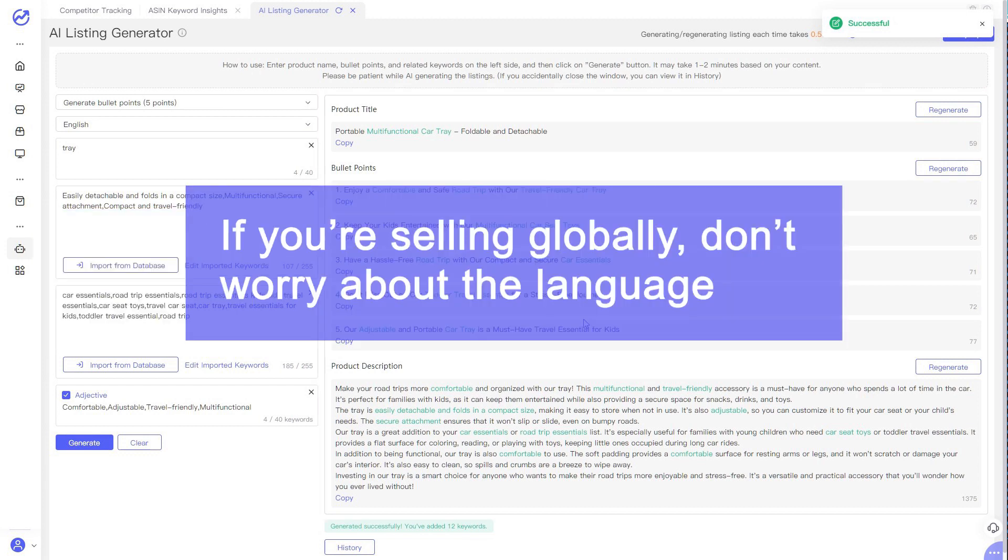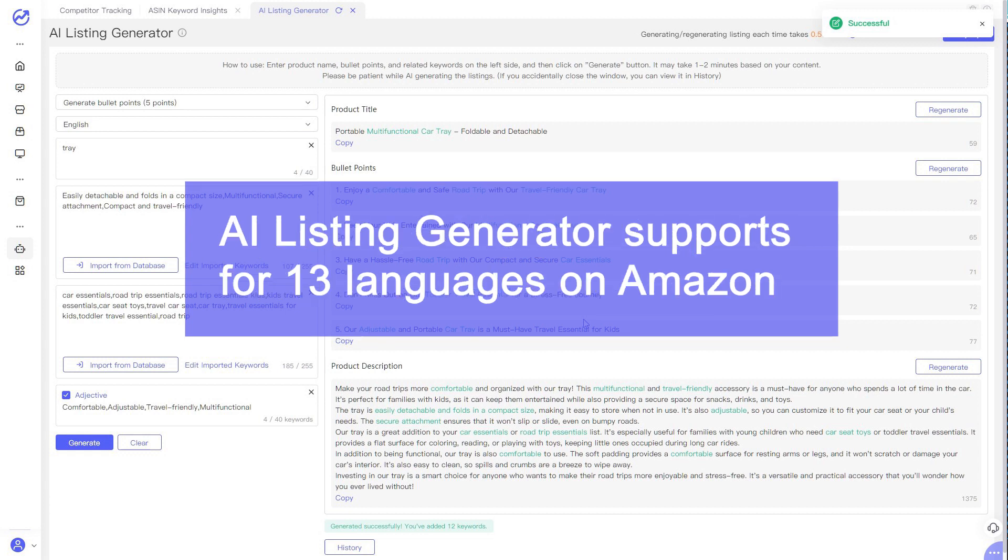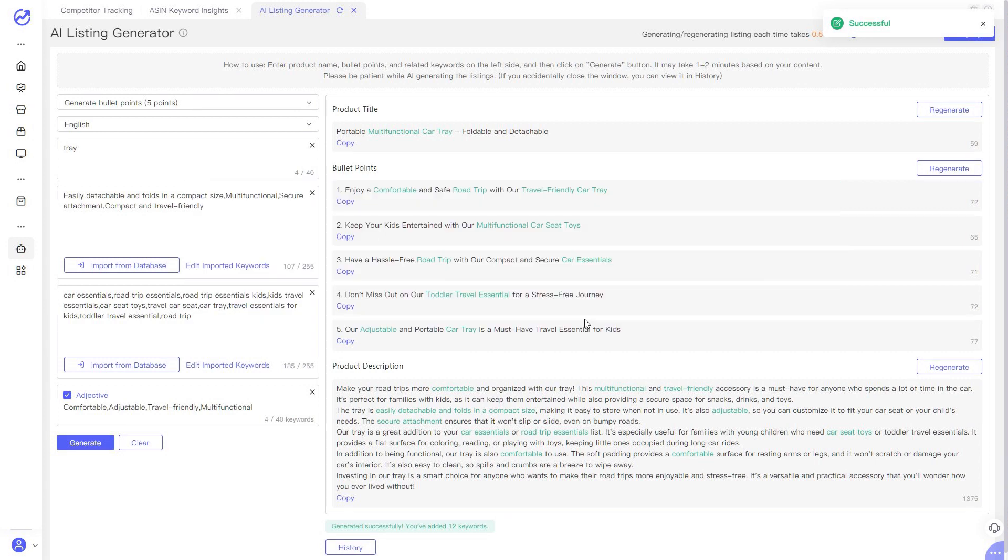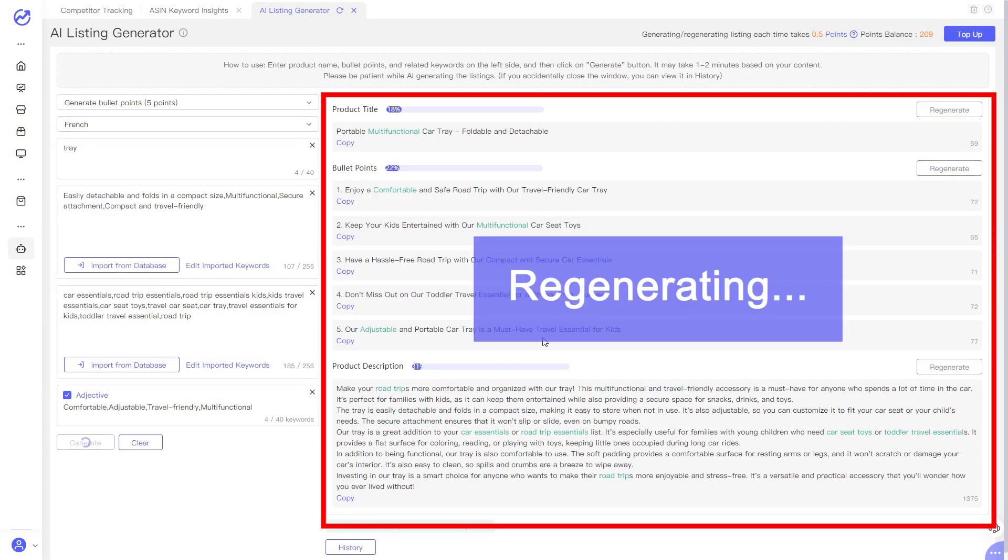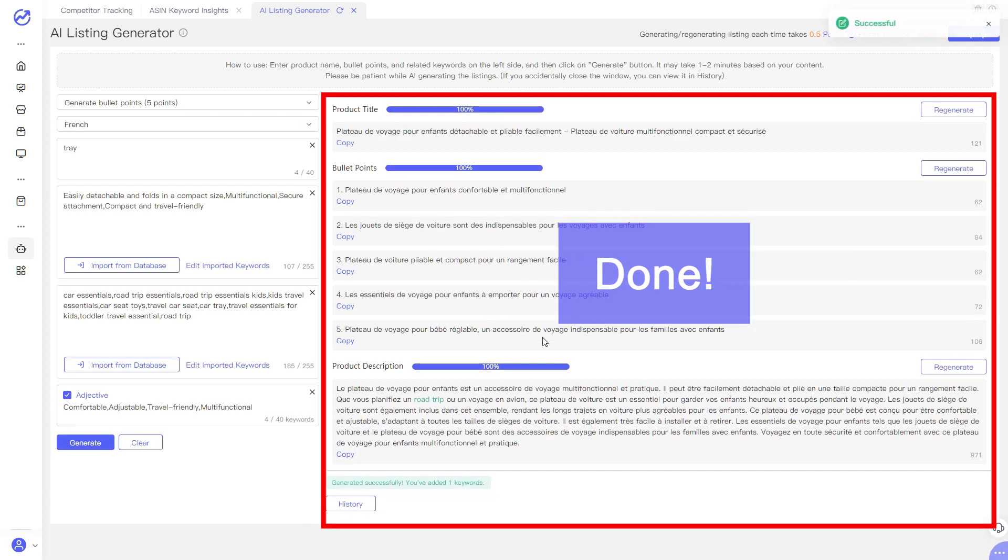If you are selling globally, don't worry about the language as it supports all Amazon marketplaces and covers 13 languages. Just select the language you need, and the tool will generate an authentic and high-quality product listing for you in seconds.